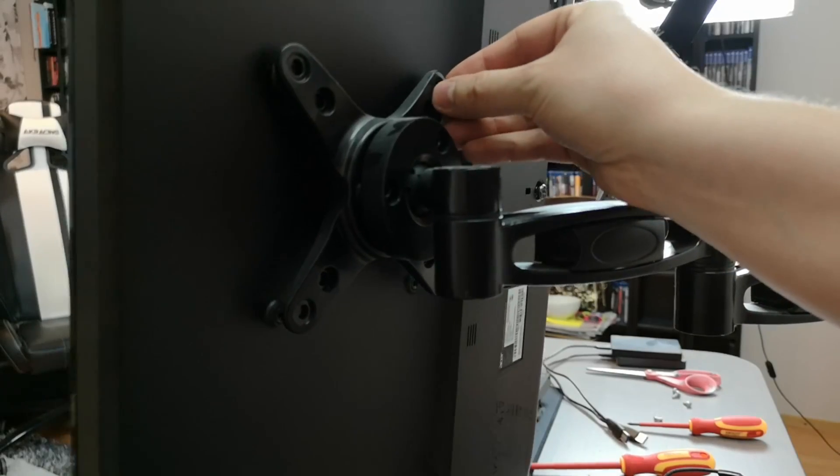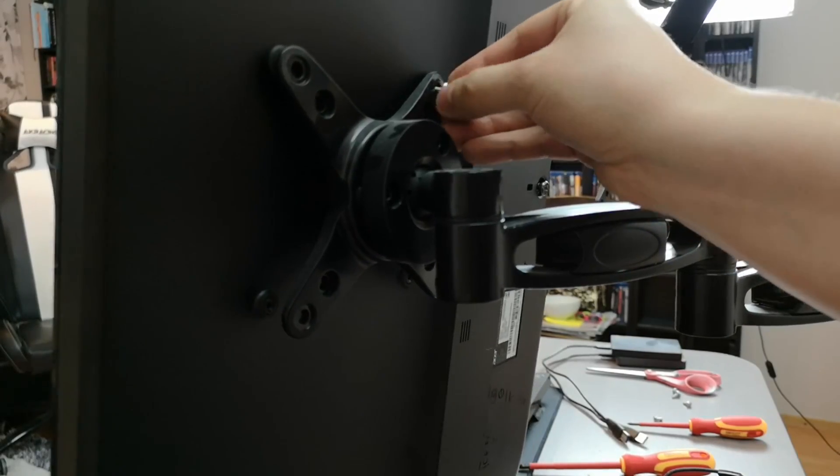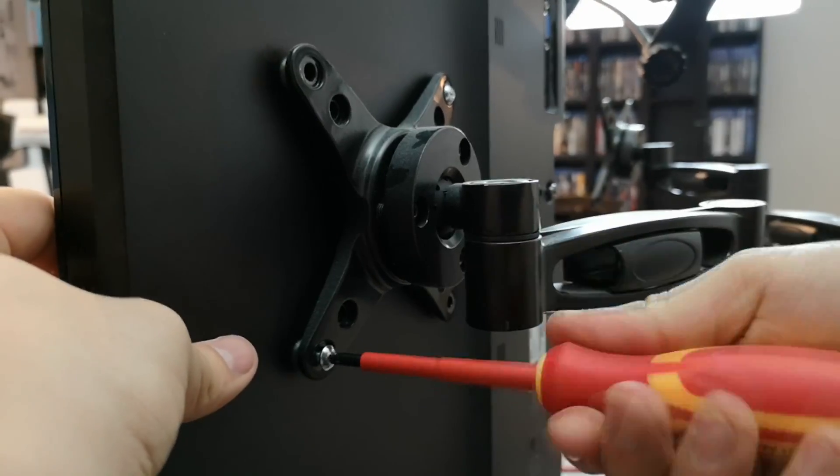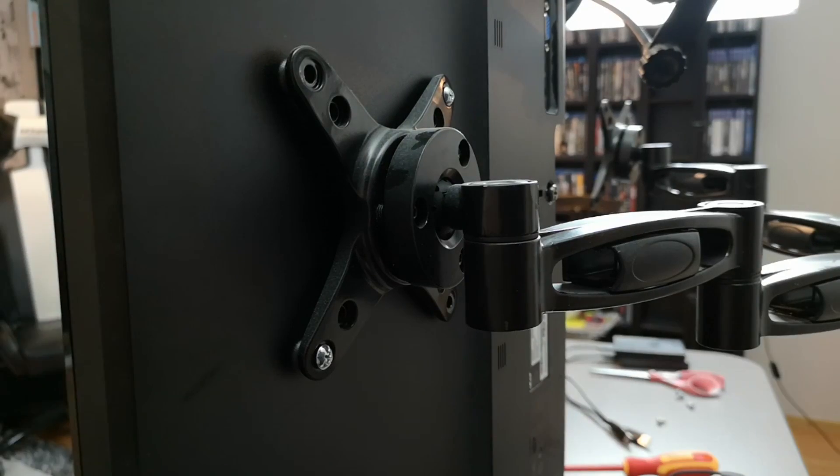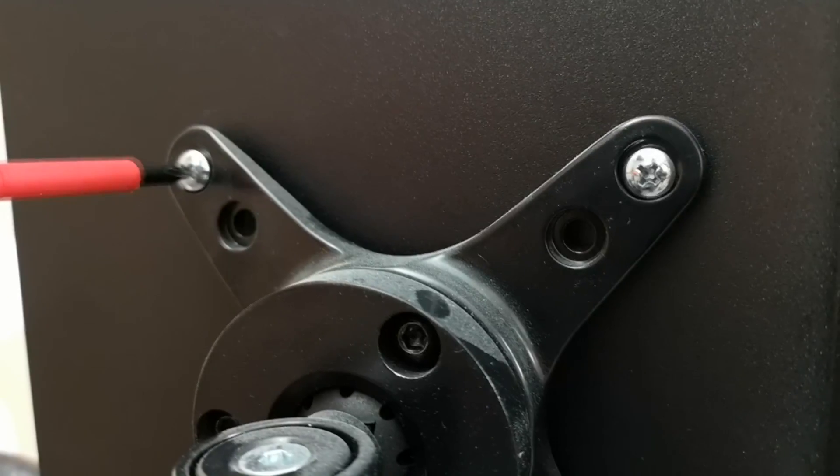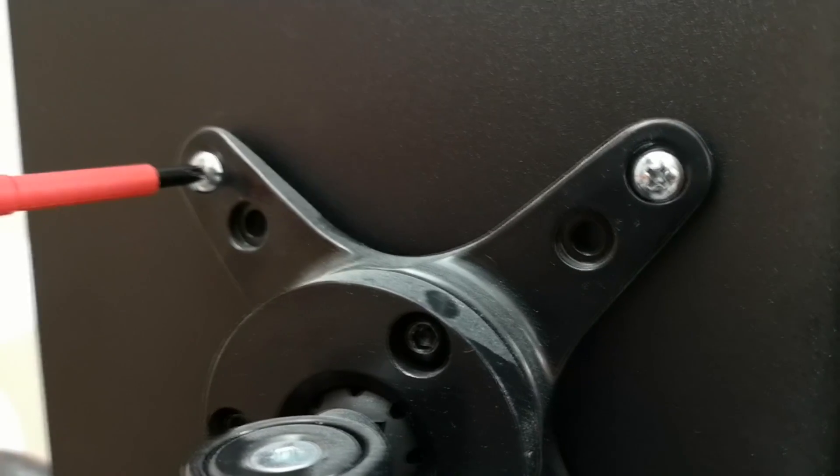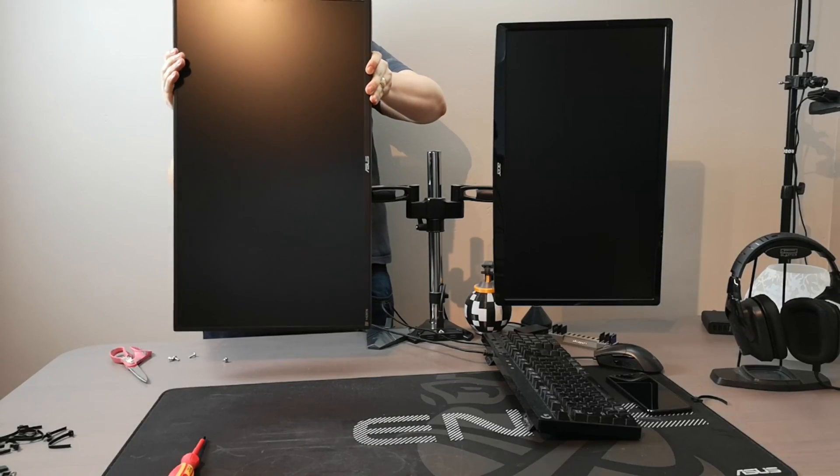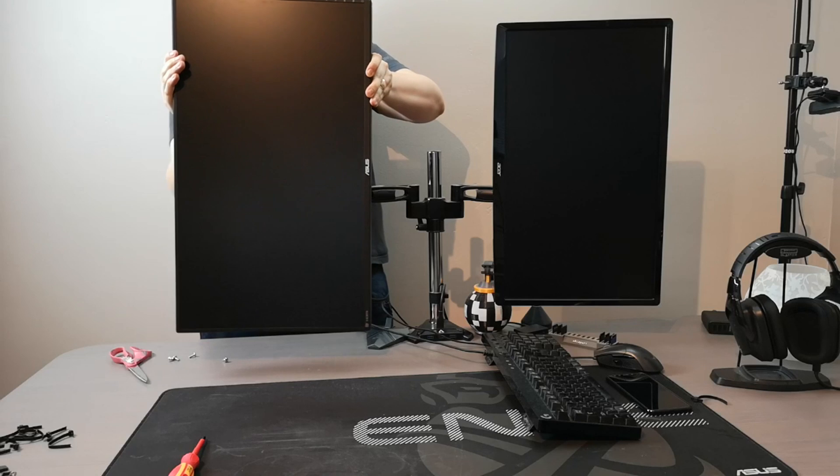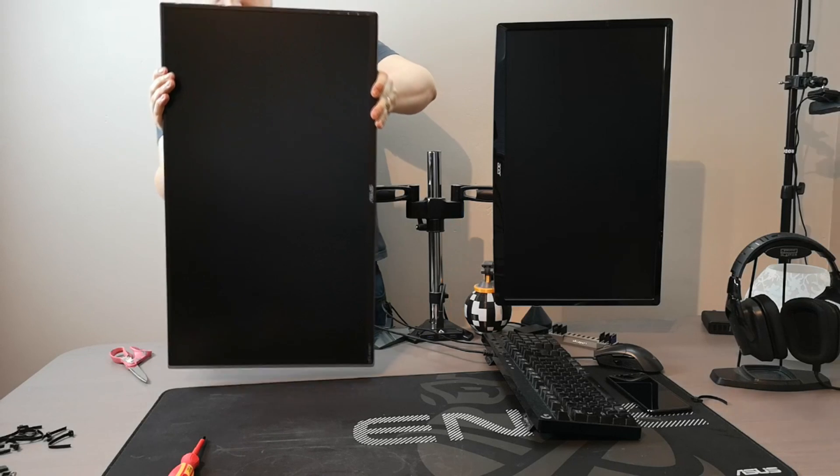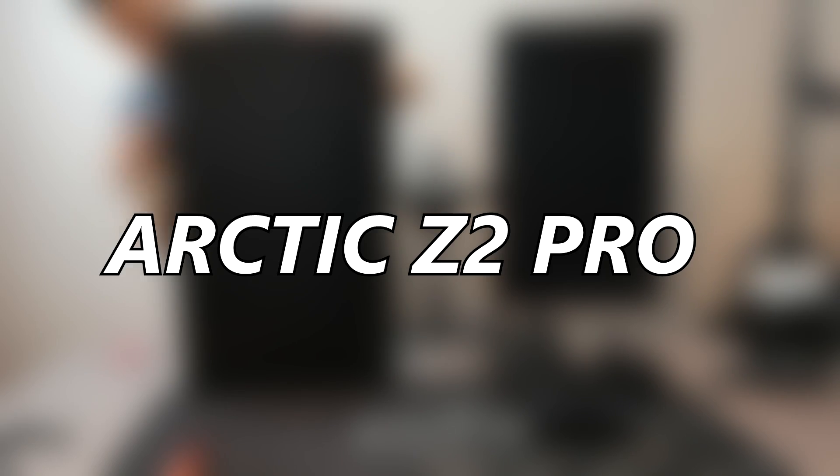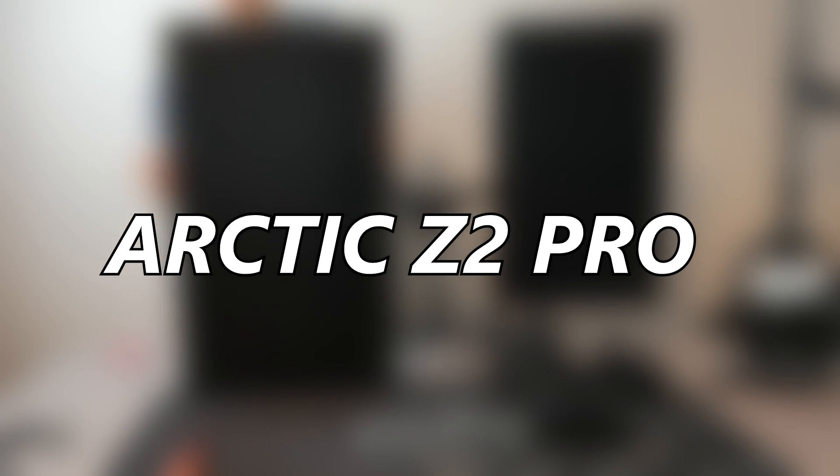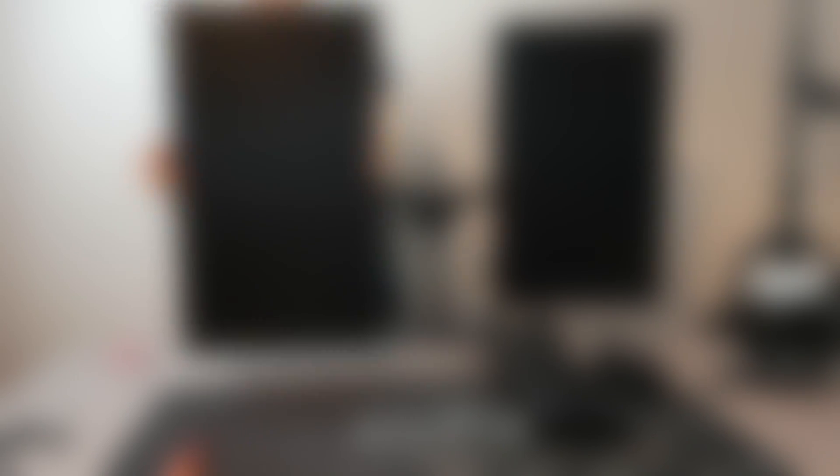Seuraava homma meillä olikin sitten kiinnittää uusi sekä toi mun vanha näyttö sitten tohon mun näyttötelineeseen. Ja monet oli jossain videoissa kysyneet, mikä toi näyttöteline on. Niin se on Arctic Zeta 2 Pro. Mä voin laittaa vaikka linkin tonne descriptioniin, jos joku haluu käydä katsomassa.